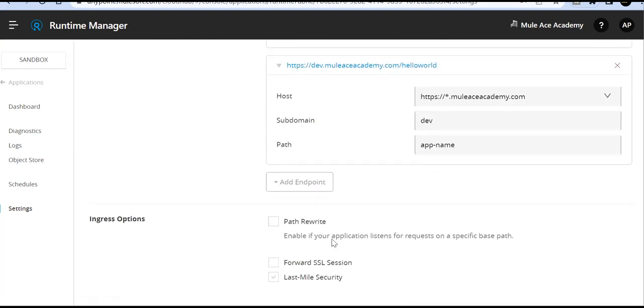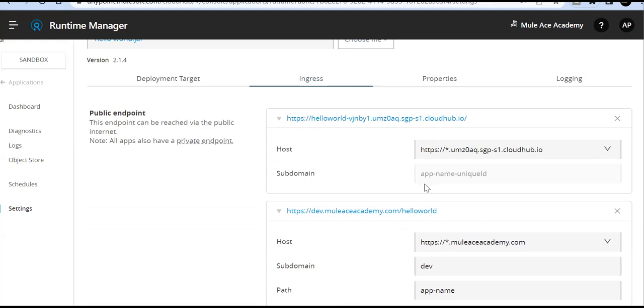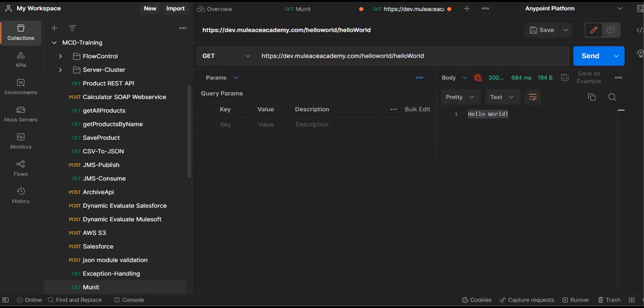Other options we have already discussed: path rewrite, forward SSL, last mile security. Today, we have seen how to configure custom domain and use that custom domain for our app, and we are able to access it from Postman. That's all from this session. Hope you liked it. Thank you for watching. Bye bye.